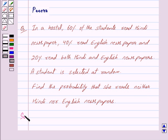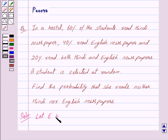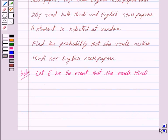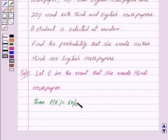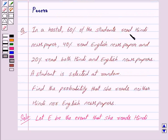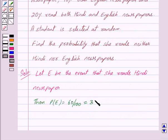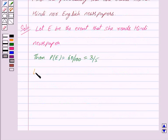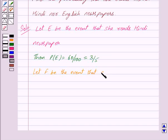Let us begin with the solution now. In the question, we are given that a student is selected at random and we have to find the probability that she reads neither Hindi nor English newspapers. So, let E be the event that she reads Hindi newspaper. Then we have probability of E is equal to 60 upon 100, because we are given that 60% of the students read Hindi newspaper, and this is equal to 3 upon 5.